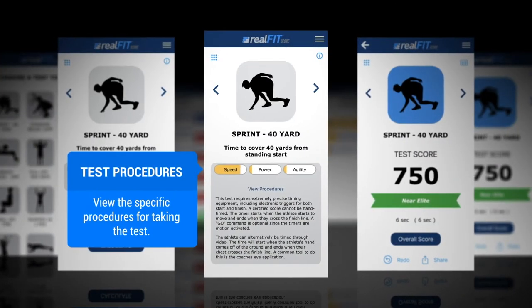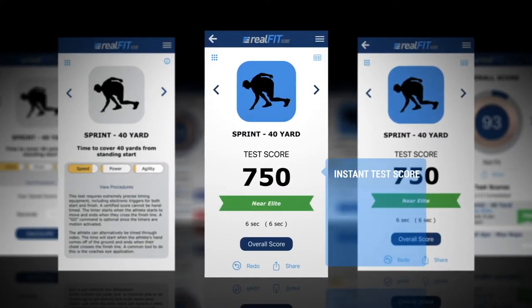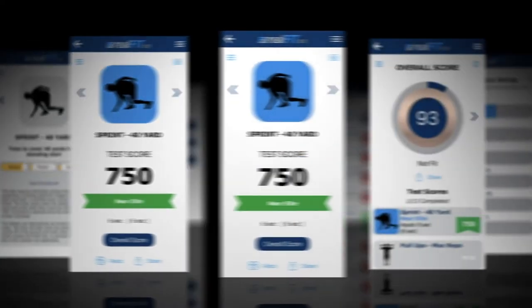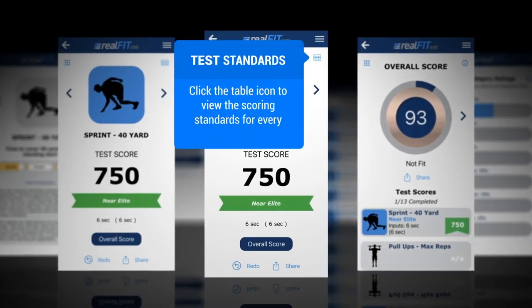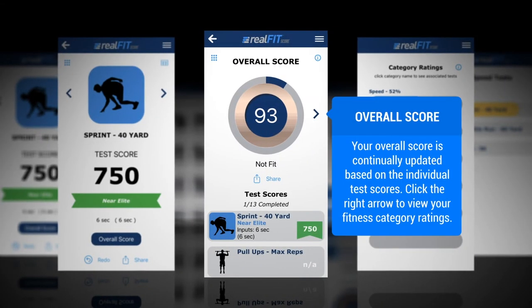Includes categories and full procedures for each test. Input your info and receive an instant score with feedback and the ability to share and compare. Click the table icon to view the scoring standards for each individual test.